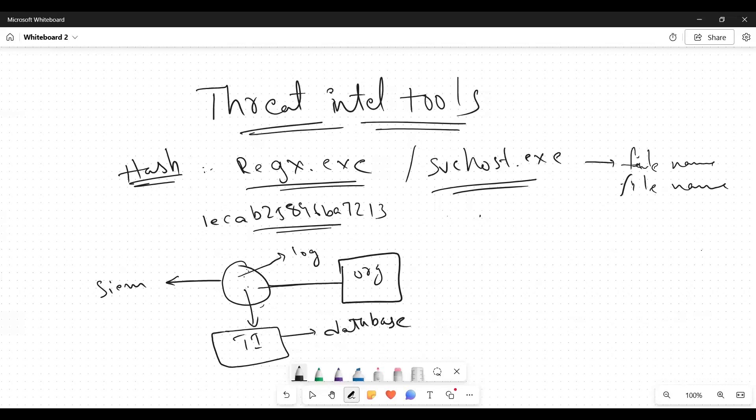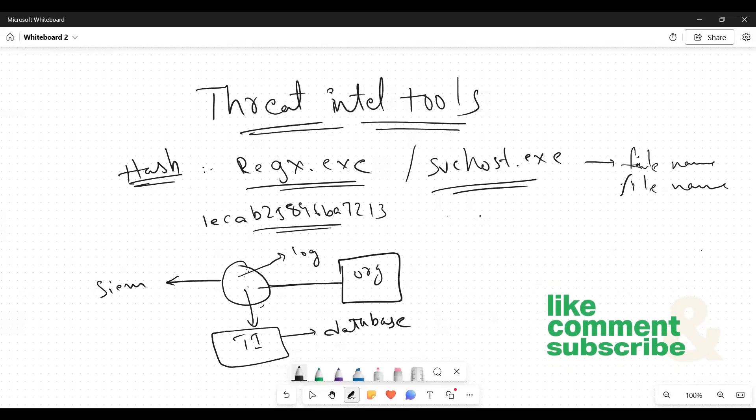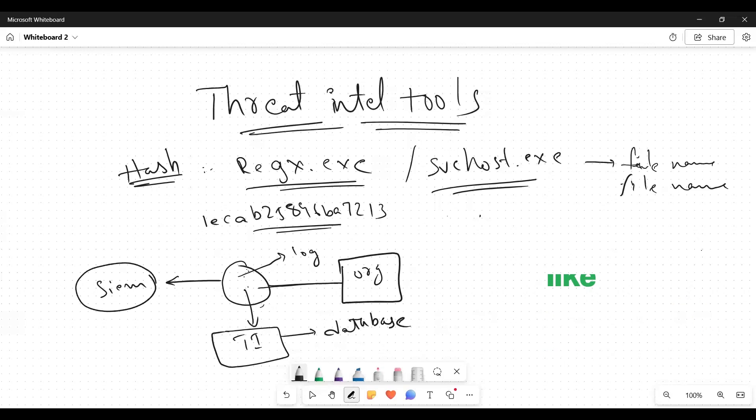It will convert that to a hash value or IP and it will check with this TI database. When it checks with the database, if it is matched with any malicious activity, it will show in our SIM tool that it is malicious. So the advantage of threat intel tools is this thing.